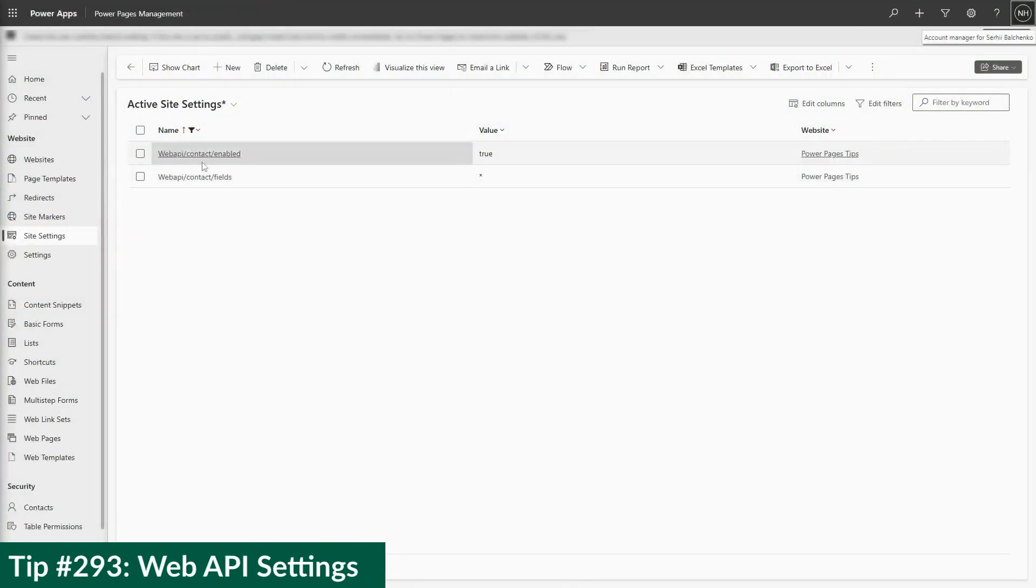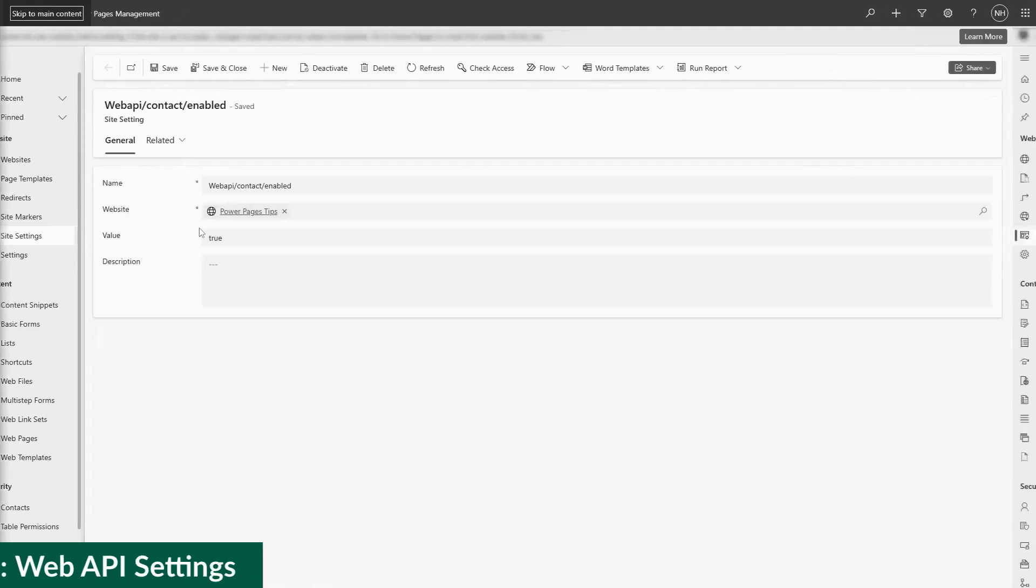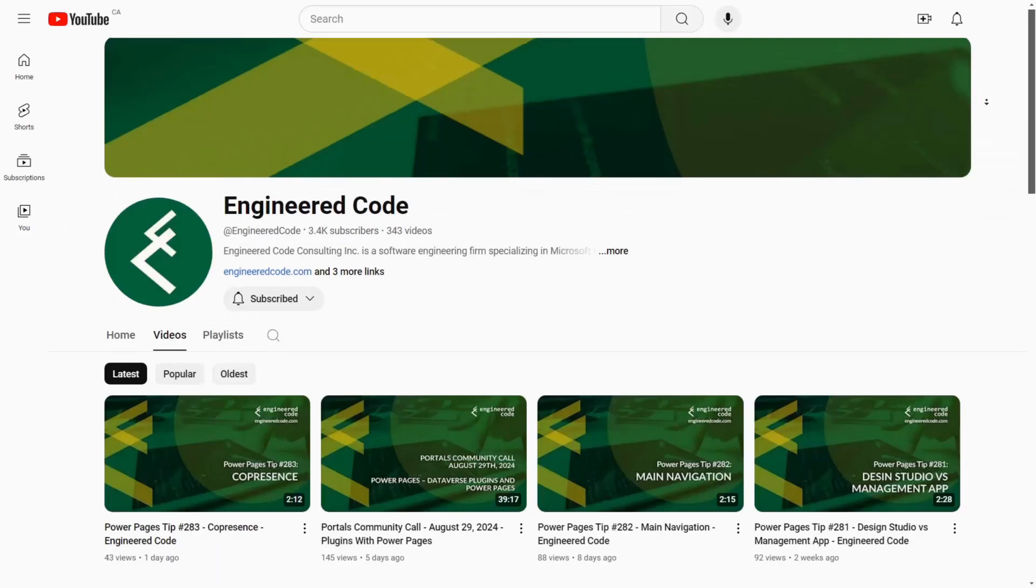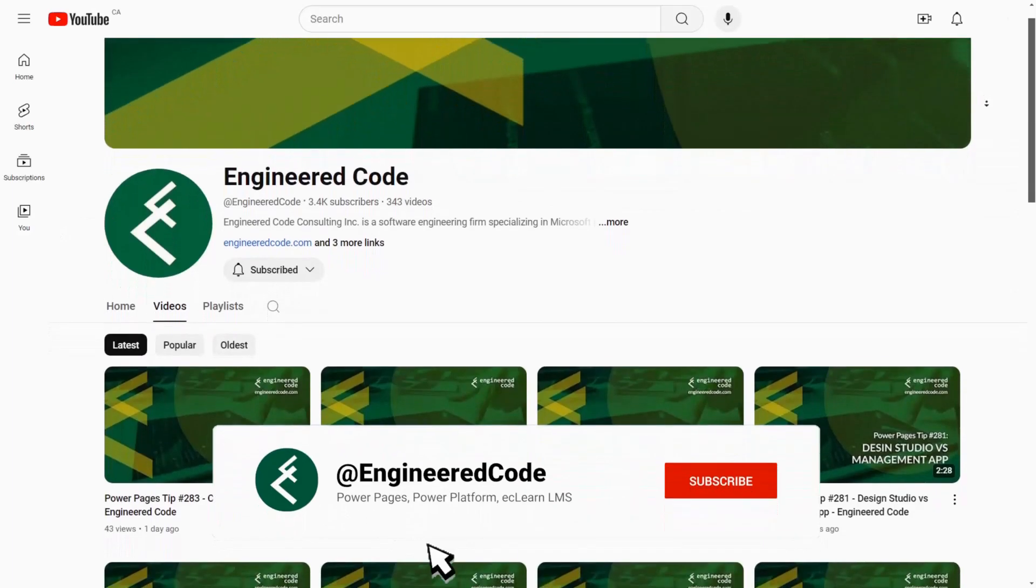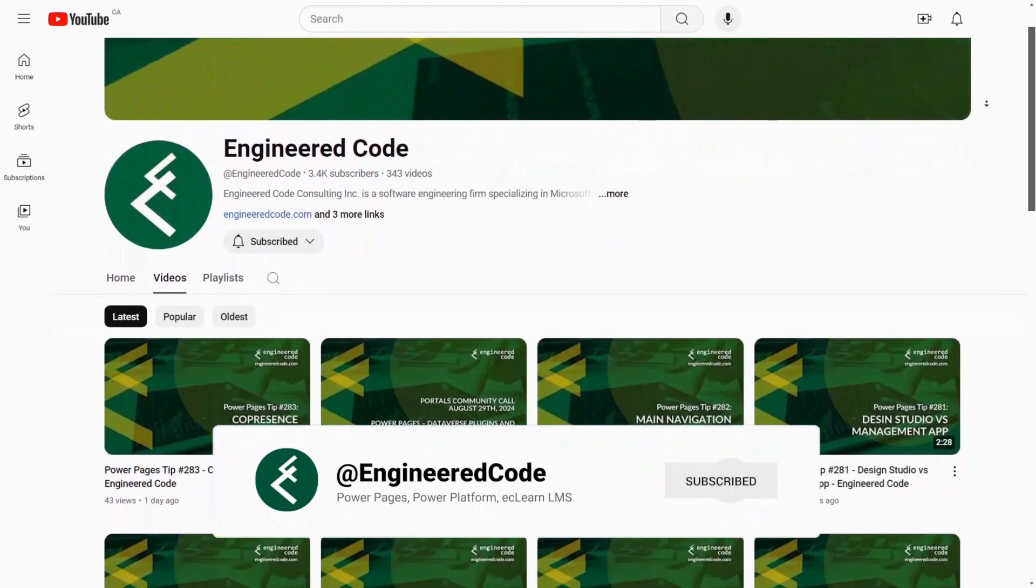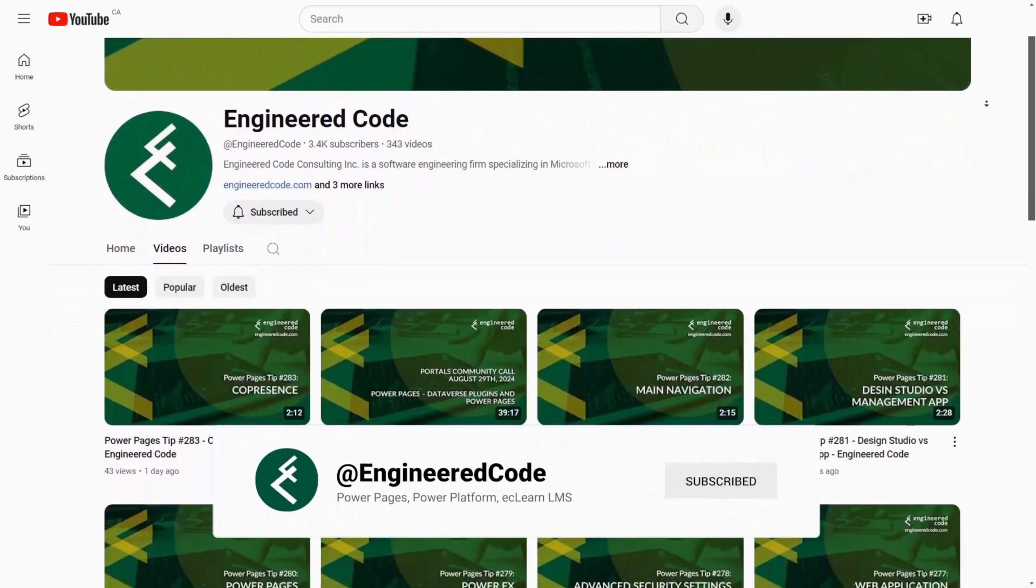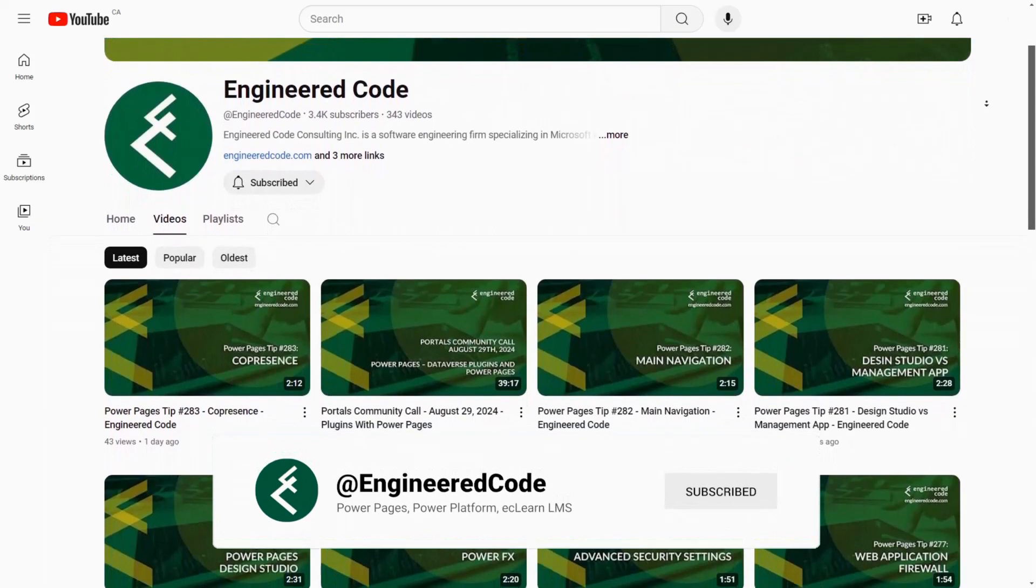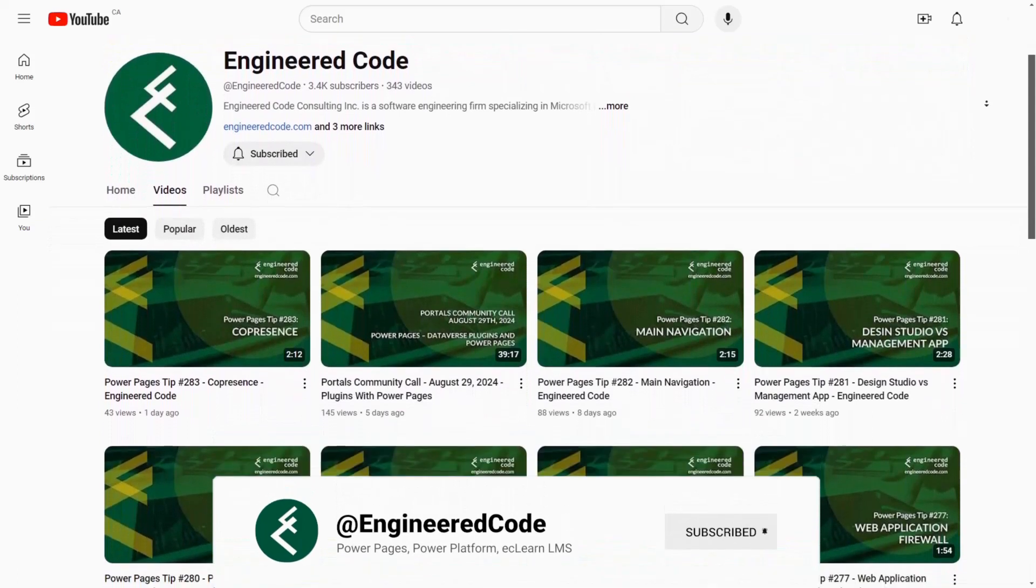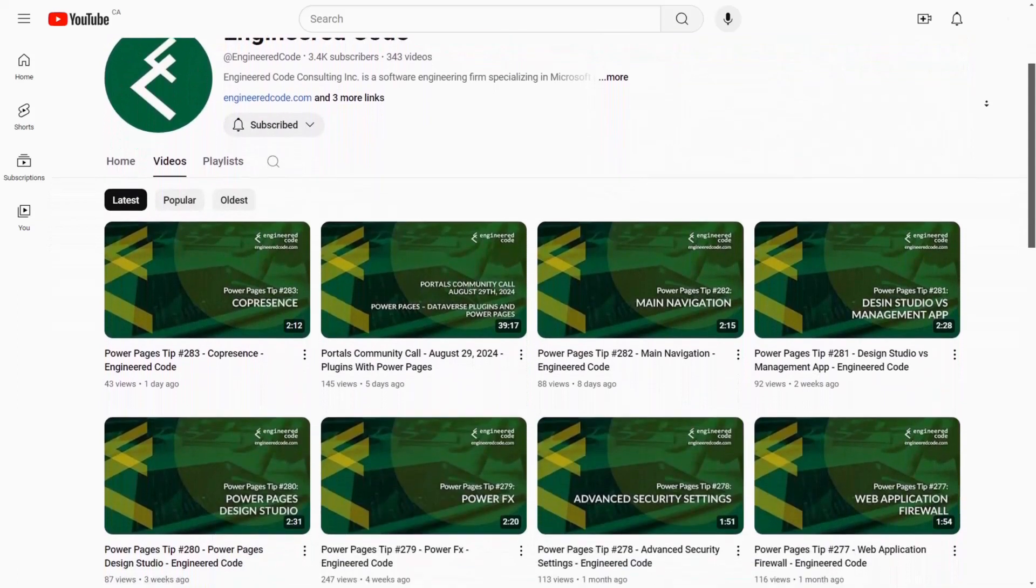Continuing our series on the Power Pages Web API, in this tip, let's look at the JavaScript required to call the Web API. Before we dive into the details, don't forget to subscribe to the Engineered Code YouTube channel for our weekly tips, monthly community calls, and lots of other Power Pages and Power Platform content.